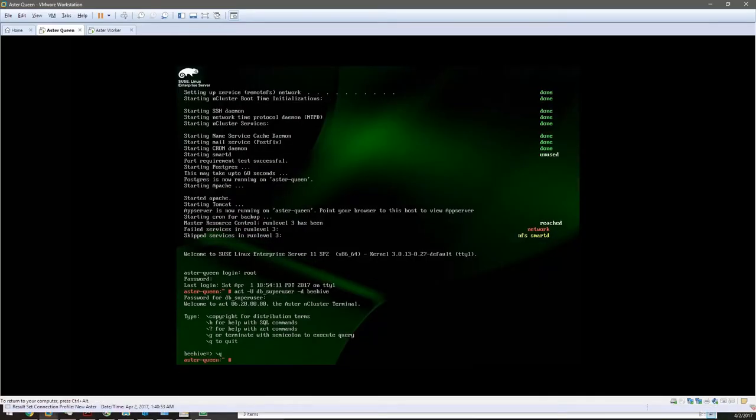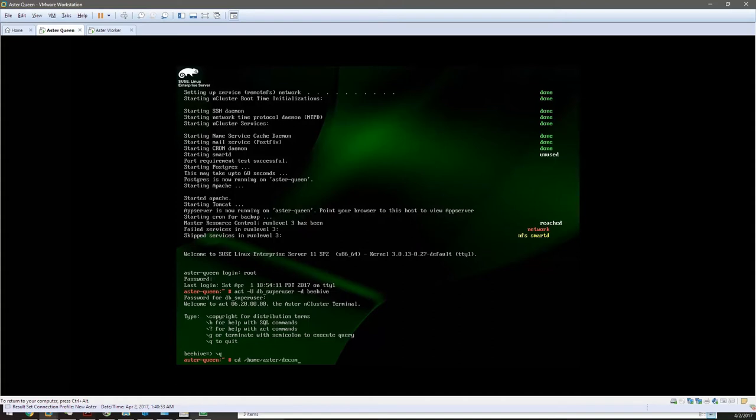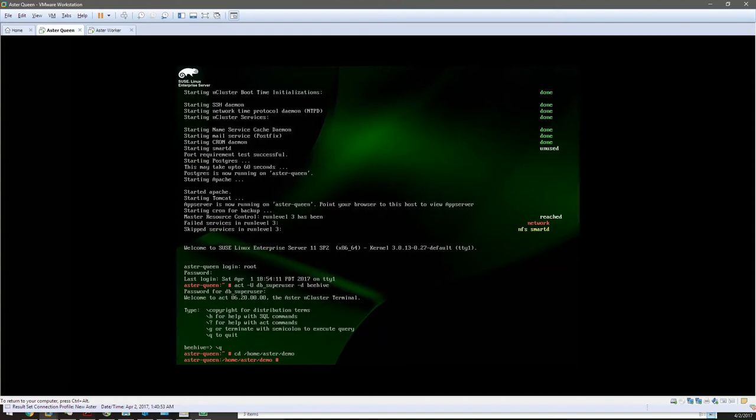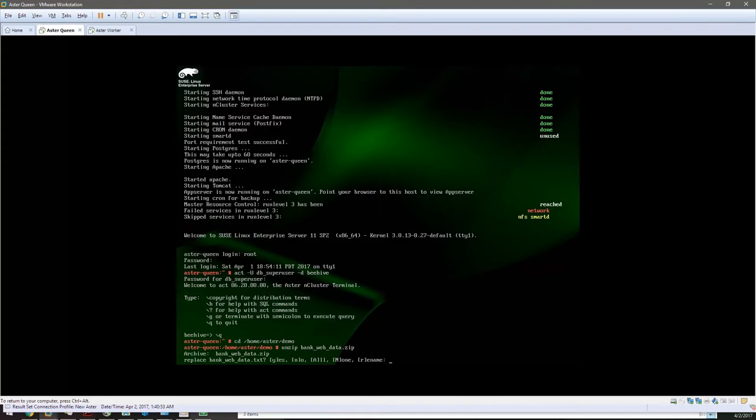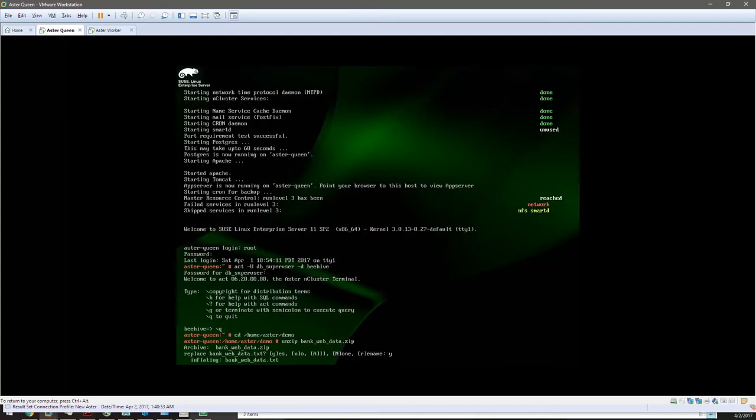We're going to the demo file in the Teradata ASA queen, which is the home/acer/.demo directory. We're going to unzip bankweb_data.zip. I've unzipped this before, so I'm going to replace it. If it's your first time, this command might not be happening.